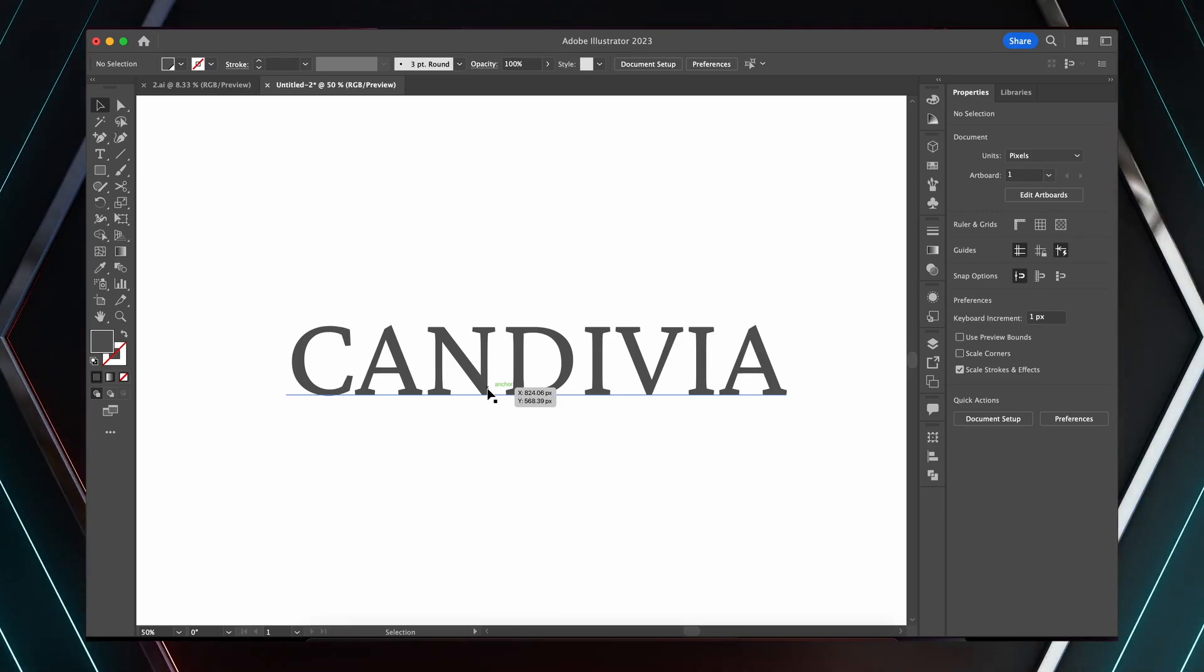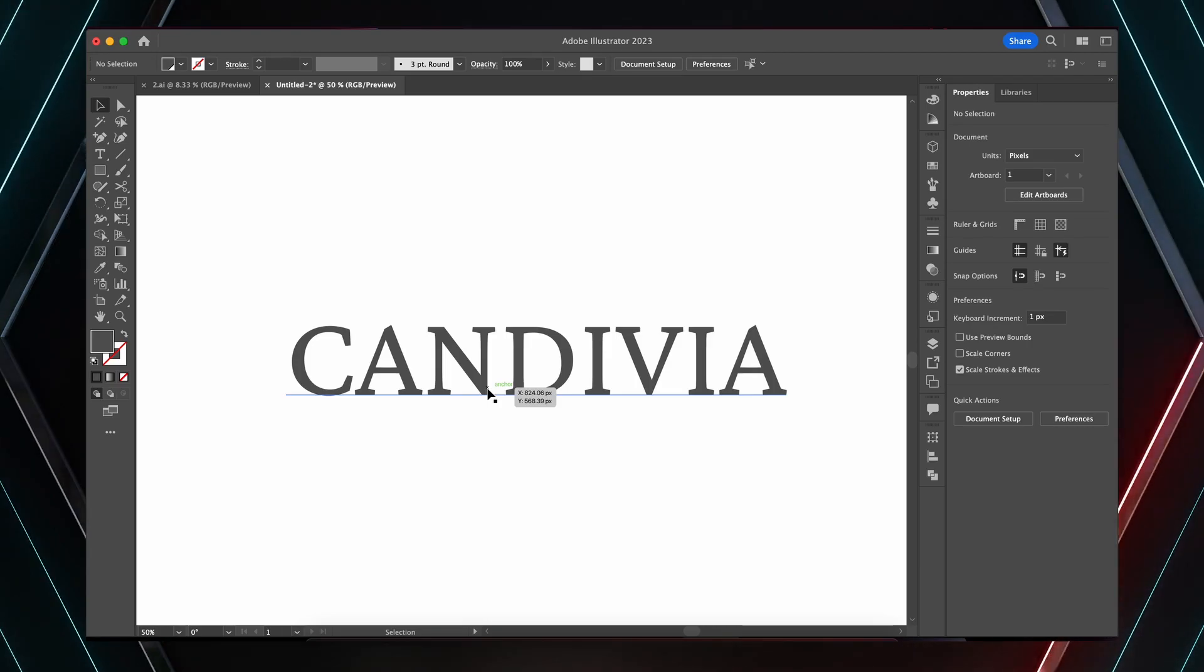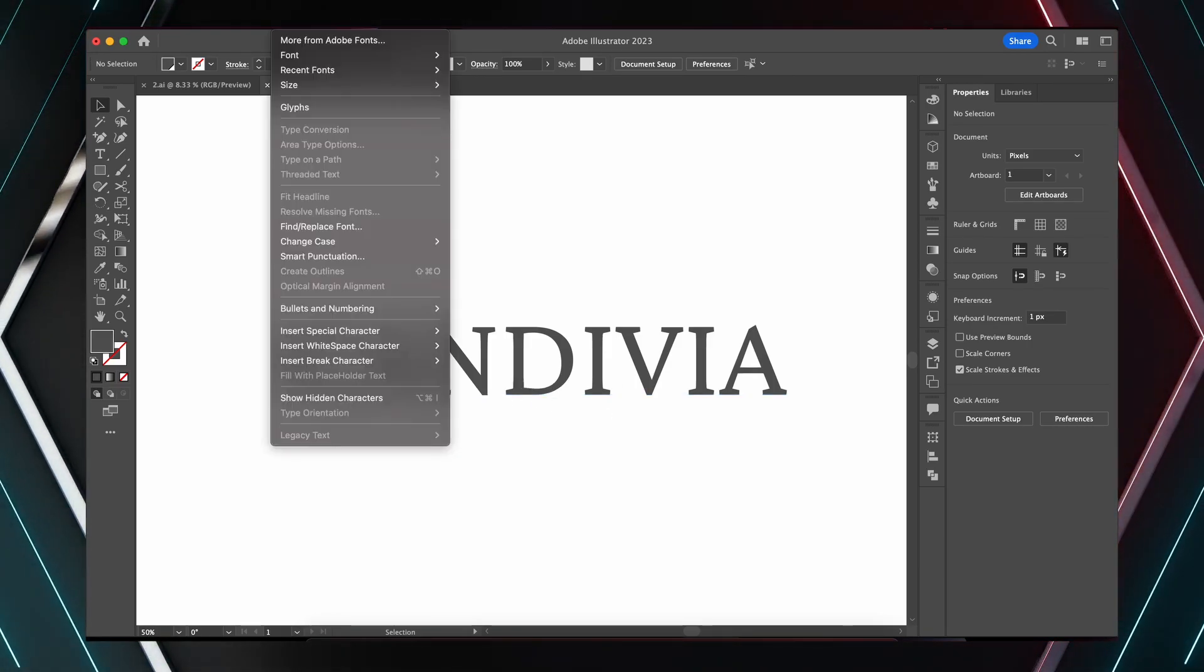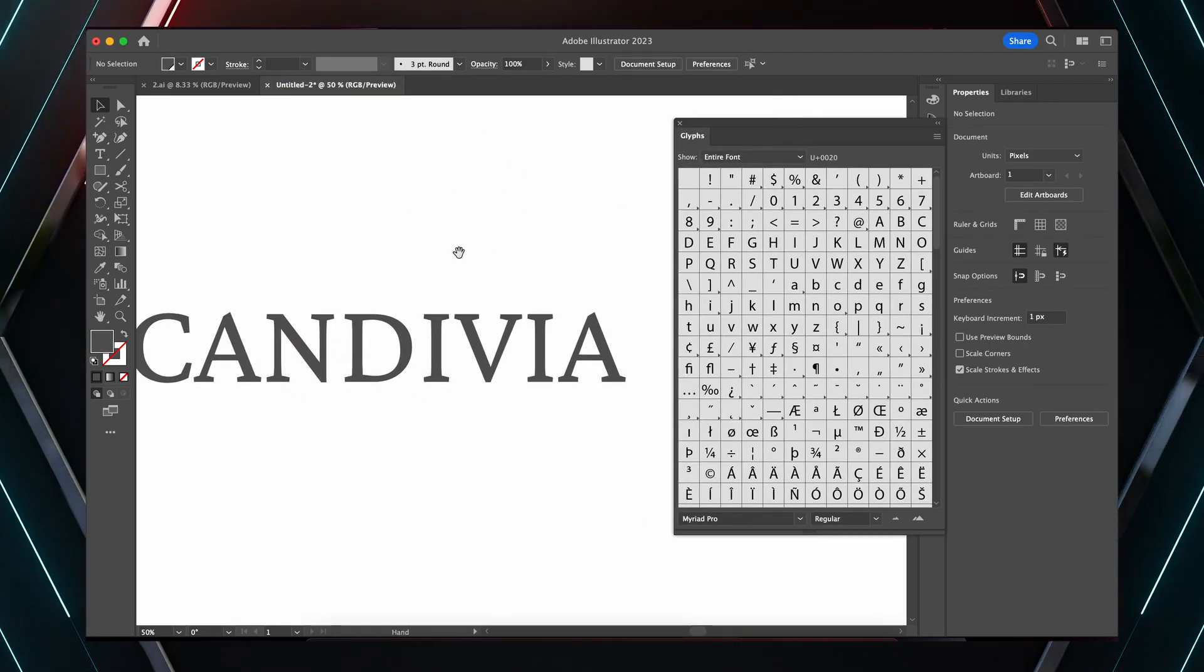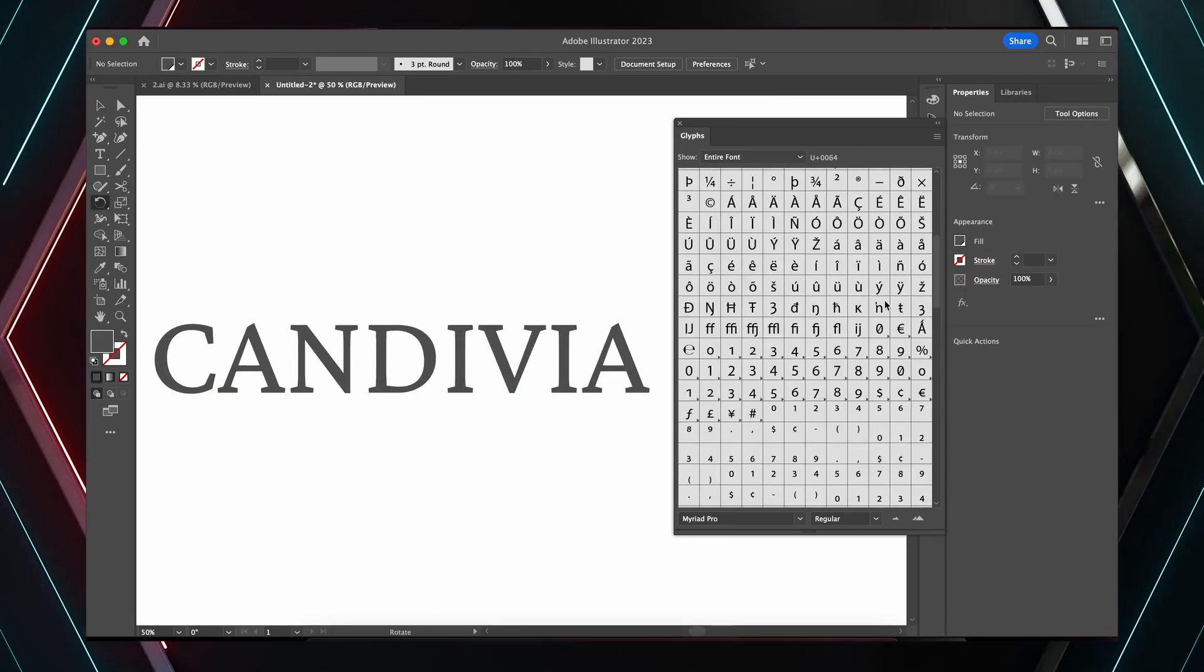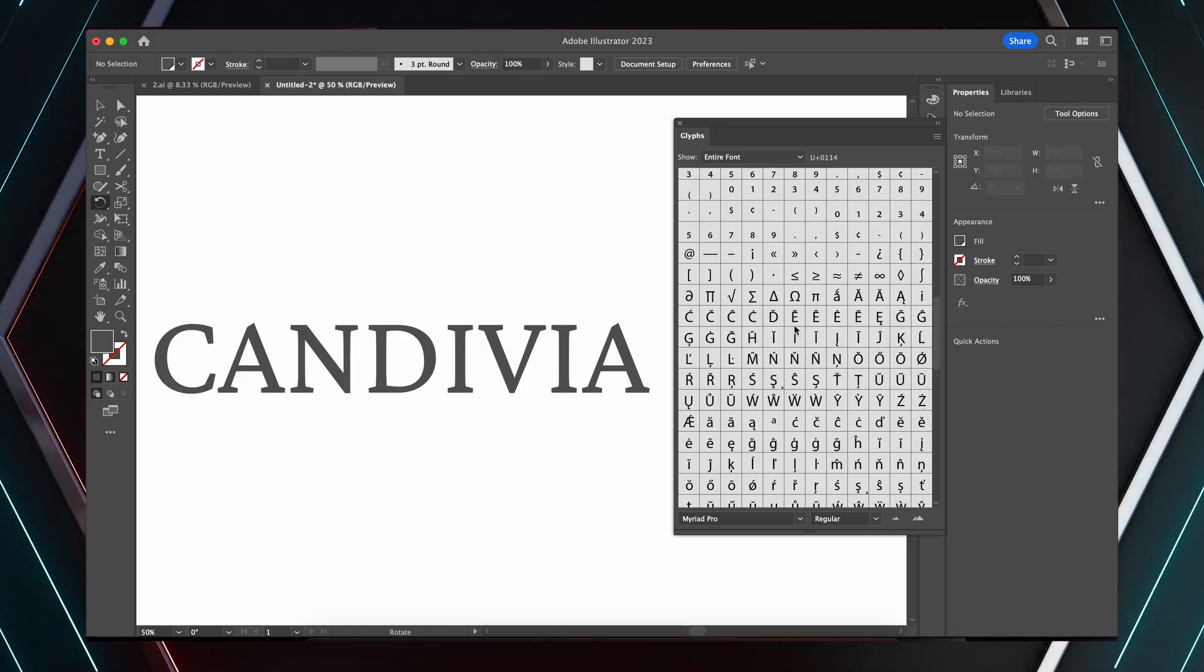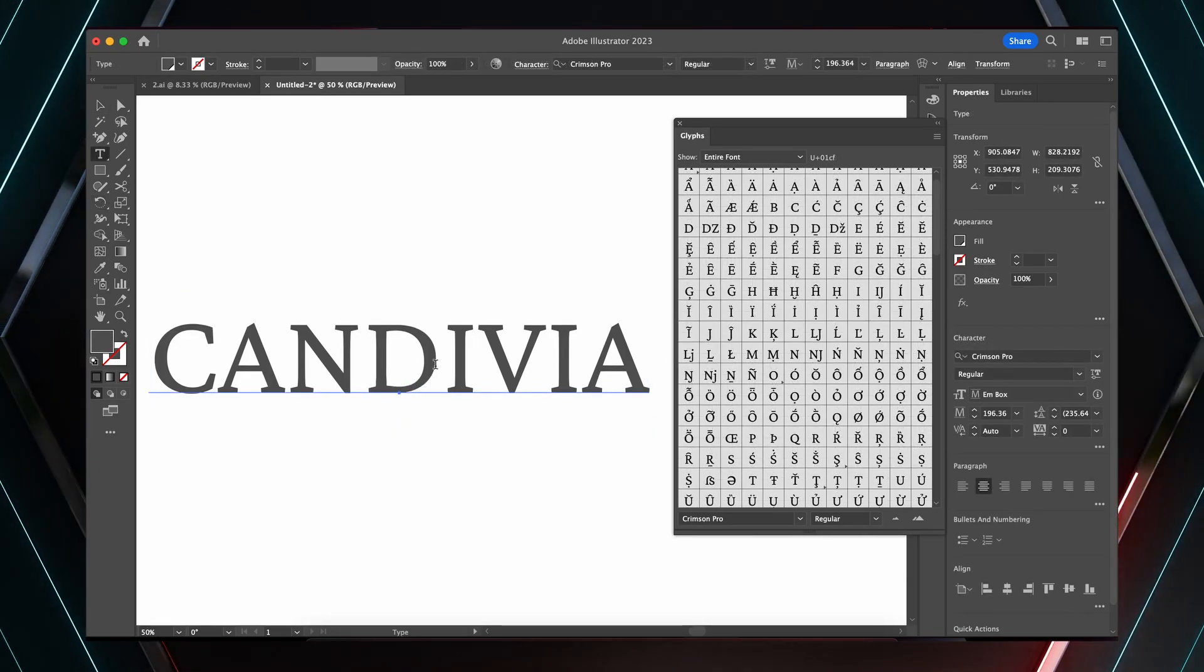One neat way to do this is to open up the glyphs panel in, say, Illustrator. Now I'm using the typeface Crimson Pro here, which I do adore, and I'm just browsing over the glyph to see what might or might not work for the logo. Of course, it's paramount your choices need to reflect the brief and aim at the target audience.